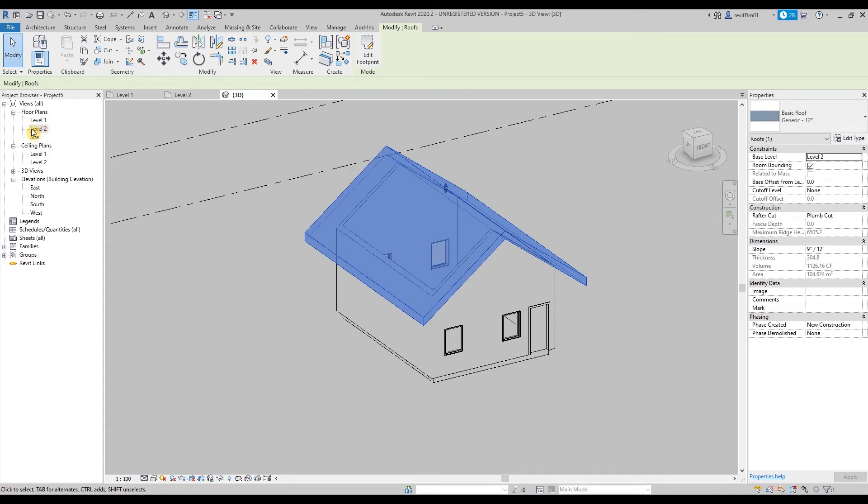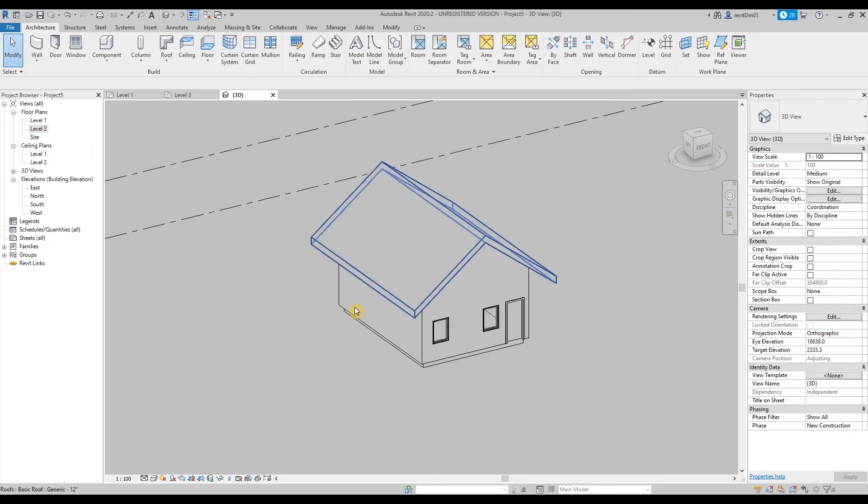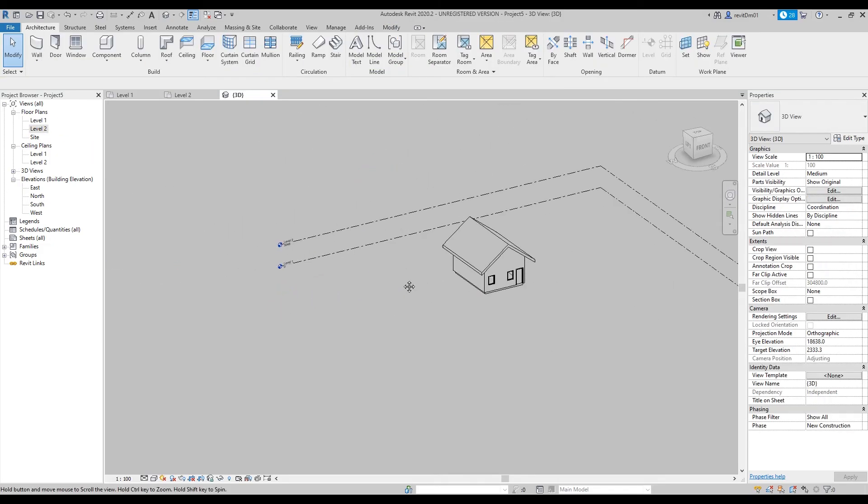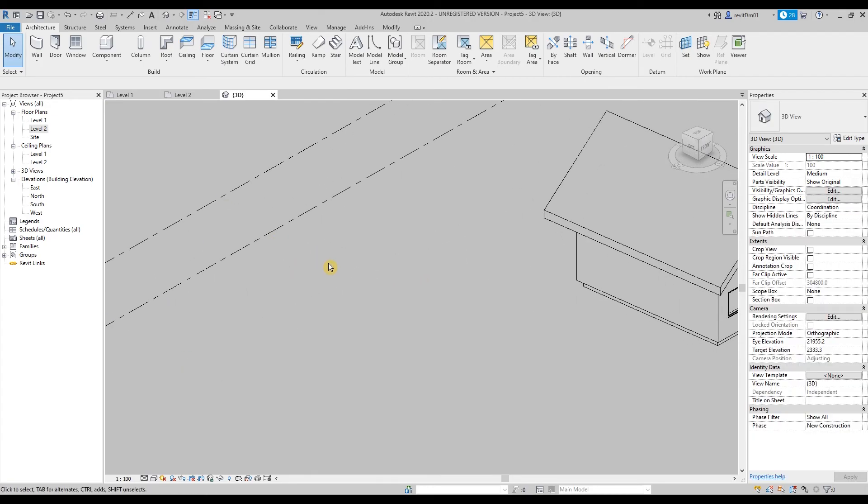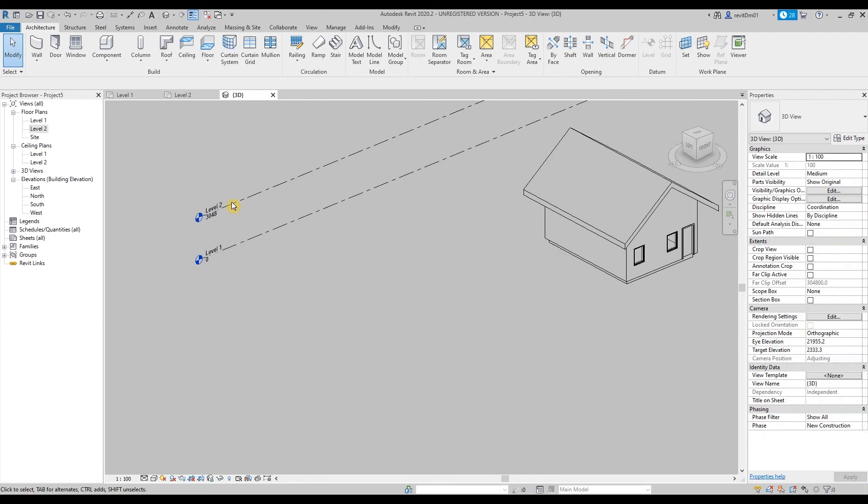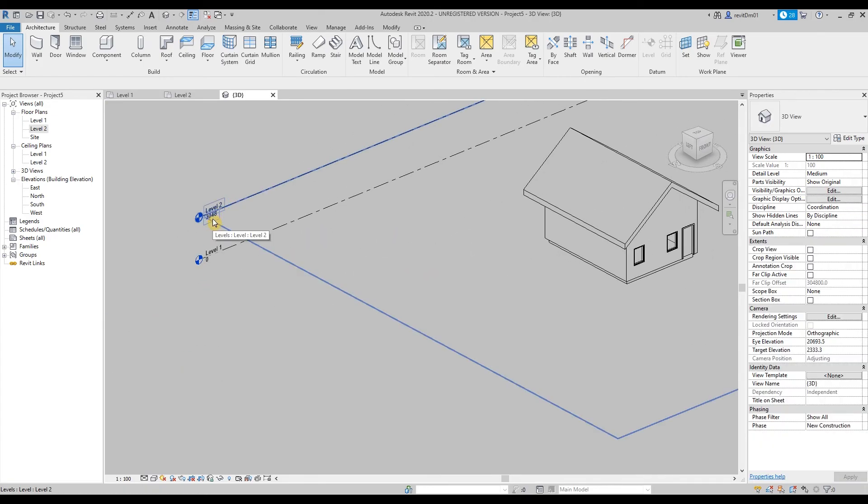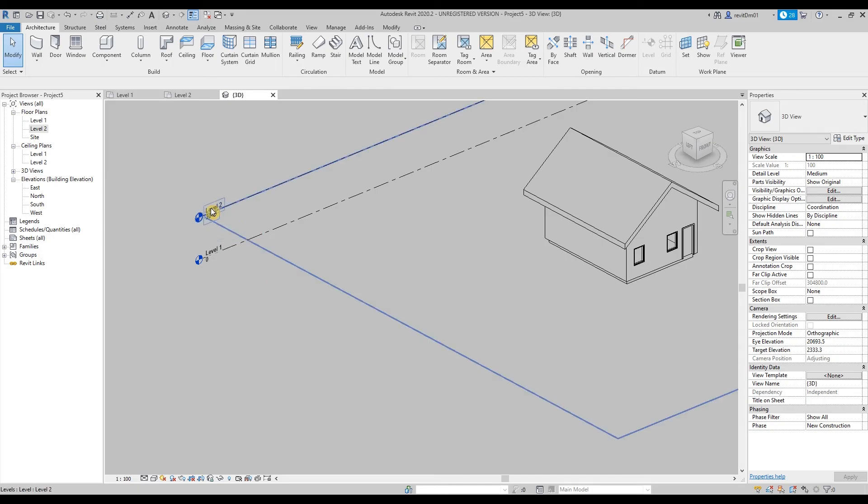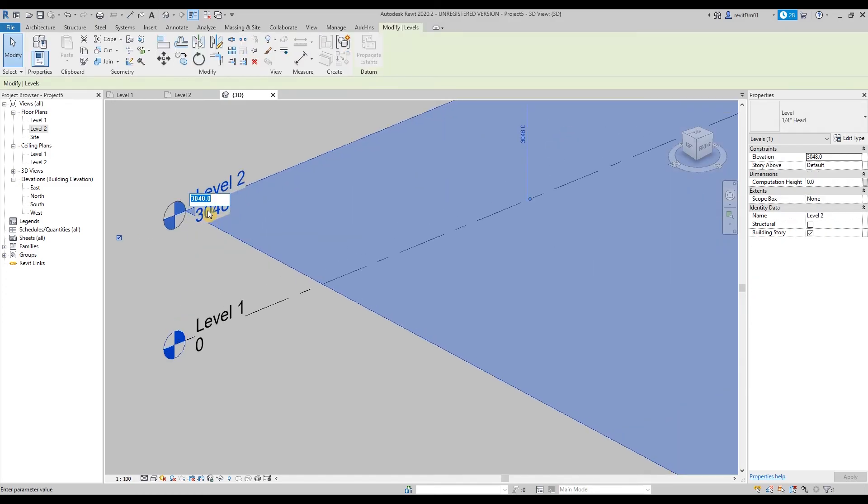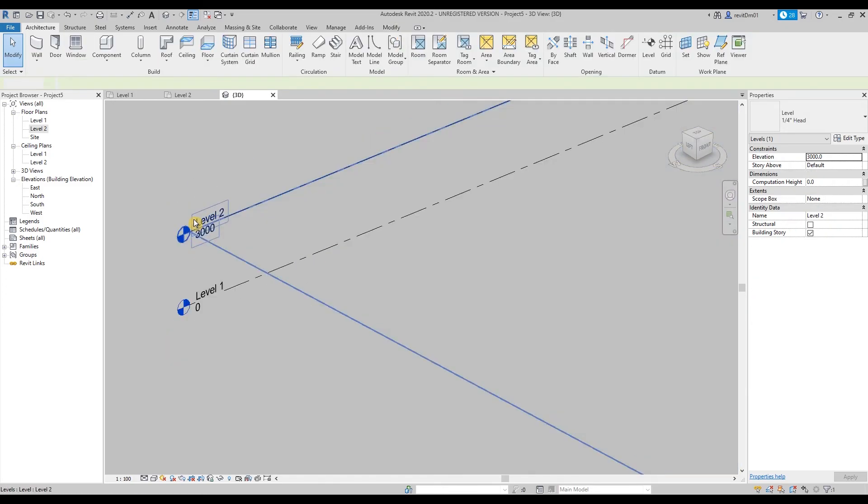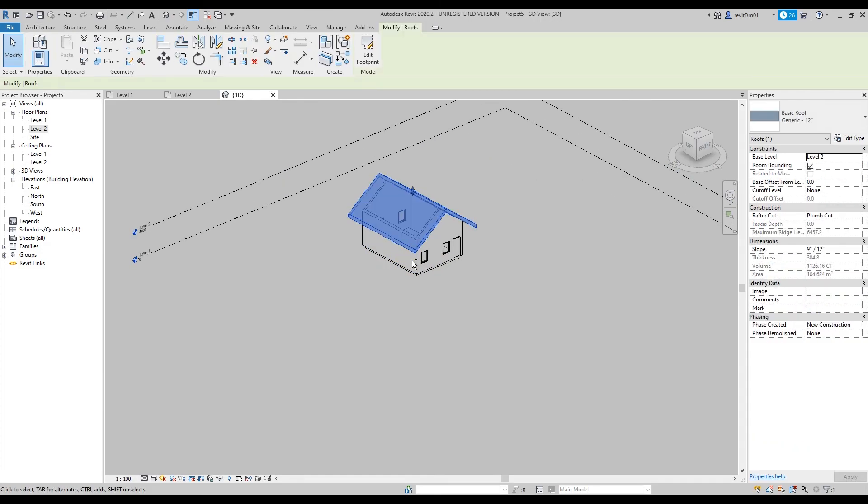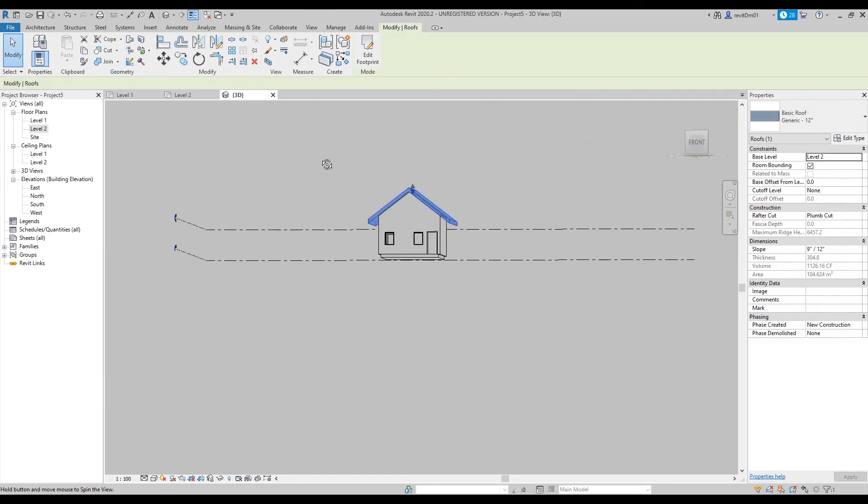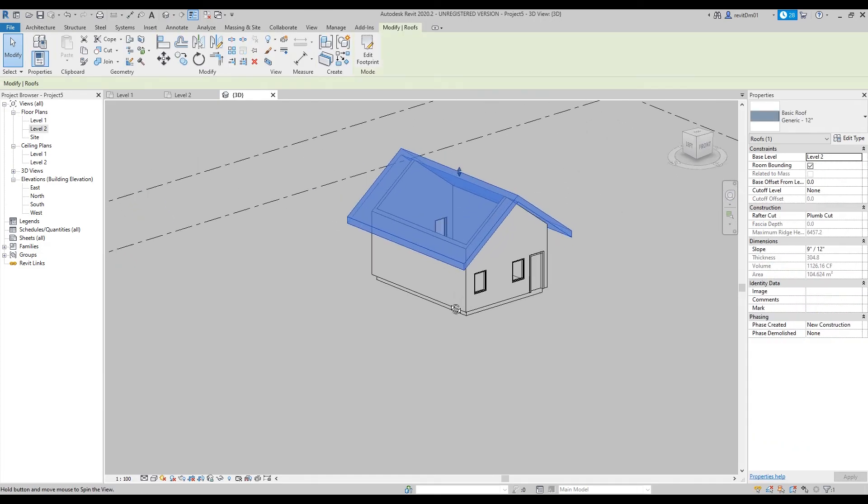Okay, since we're on level 2, we based it on level 2, so we are going to check what value or the height of level 2. Basically you can see it in 3D—the current level or height is 3048 or 3 meters, more than 3 meters. If ever you want to make it 3 meters you just have to change the value to 3 meters. There you go, so automatically the level of the roof will also go down.